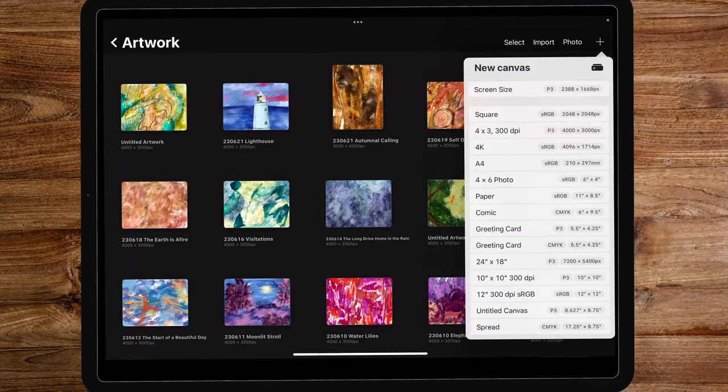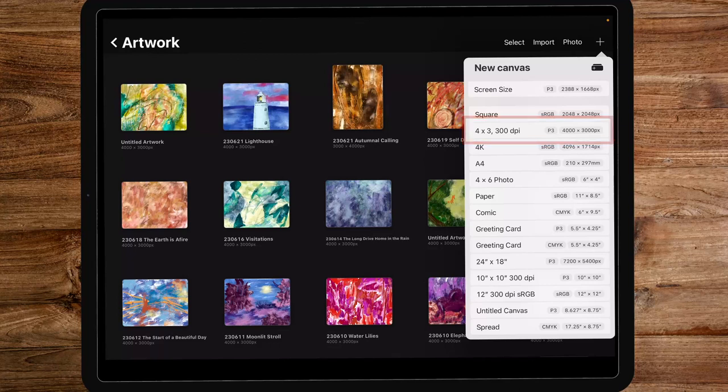We're going to begin by creating a canvas that has 4,000 by 3,000 pixels at 300 dpi.